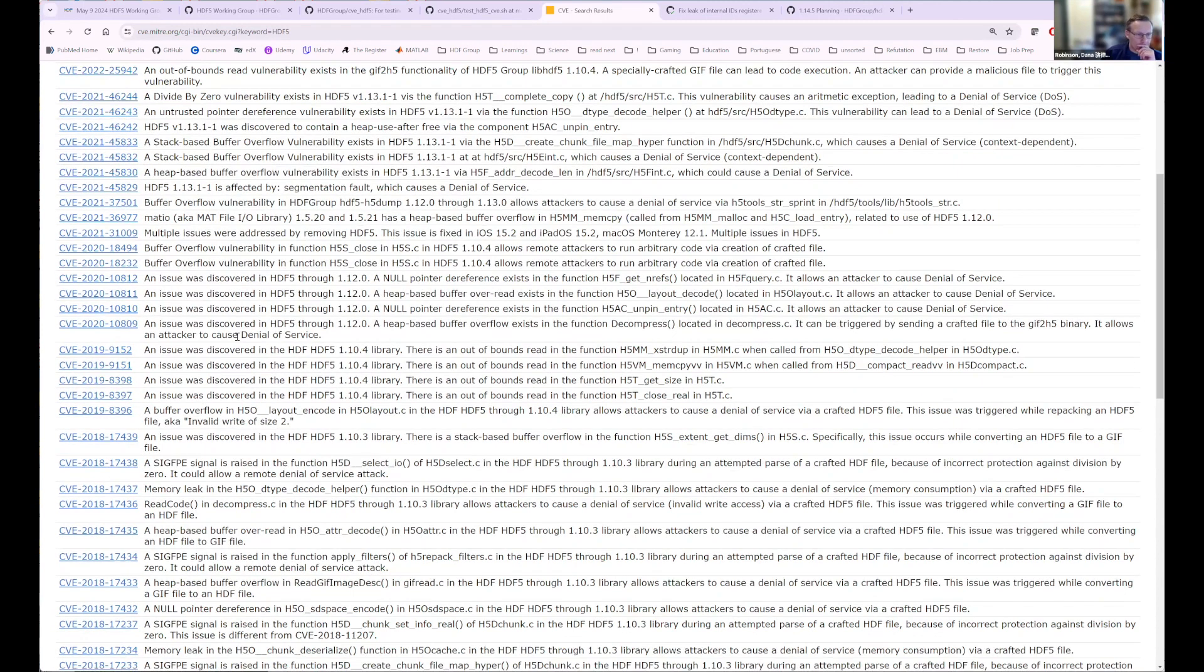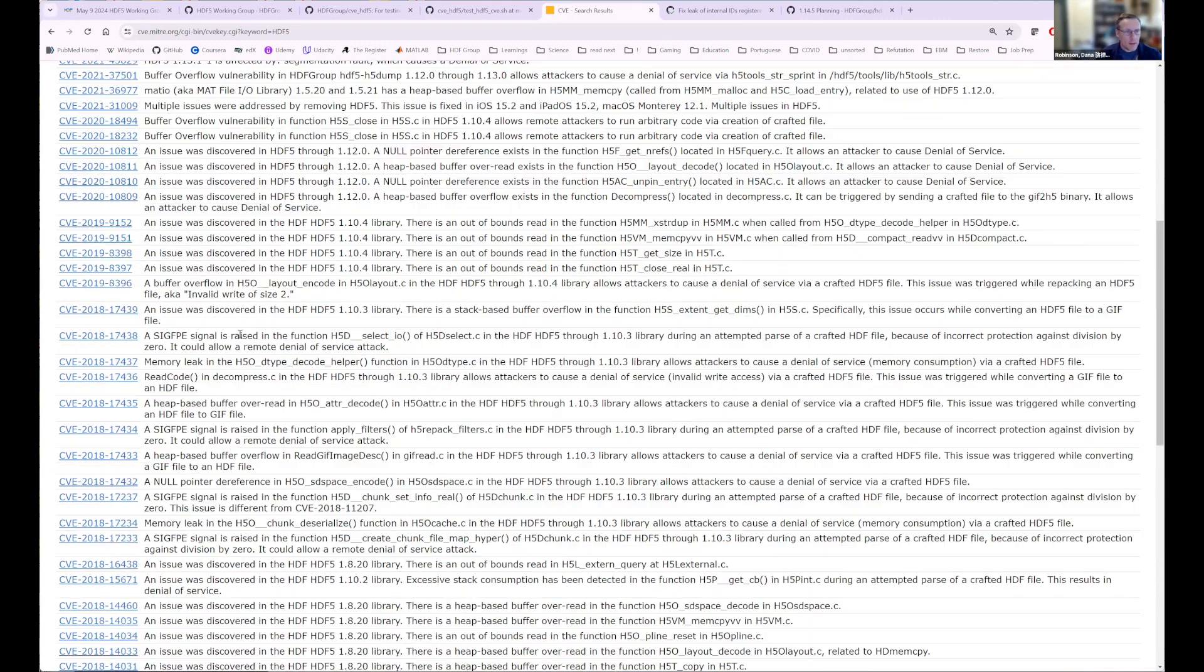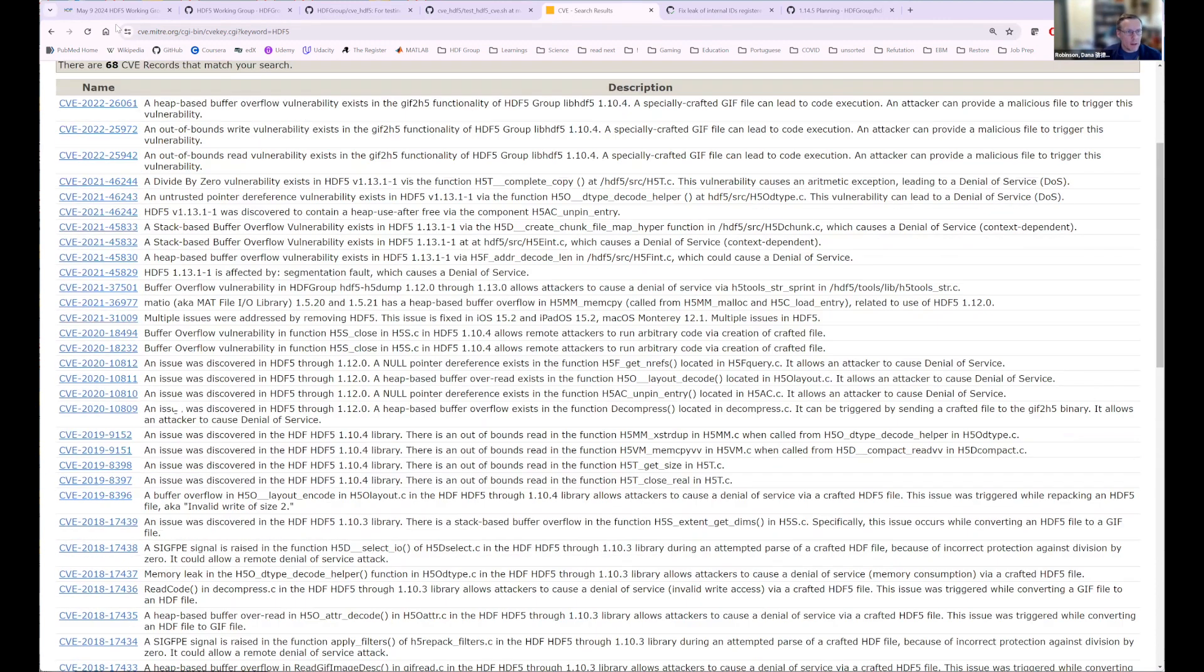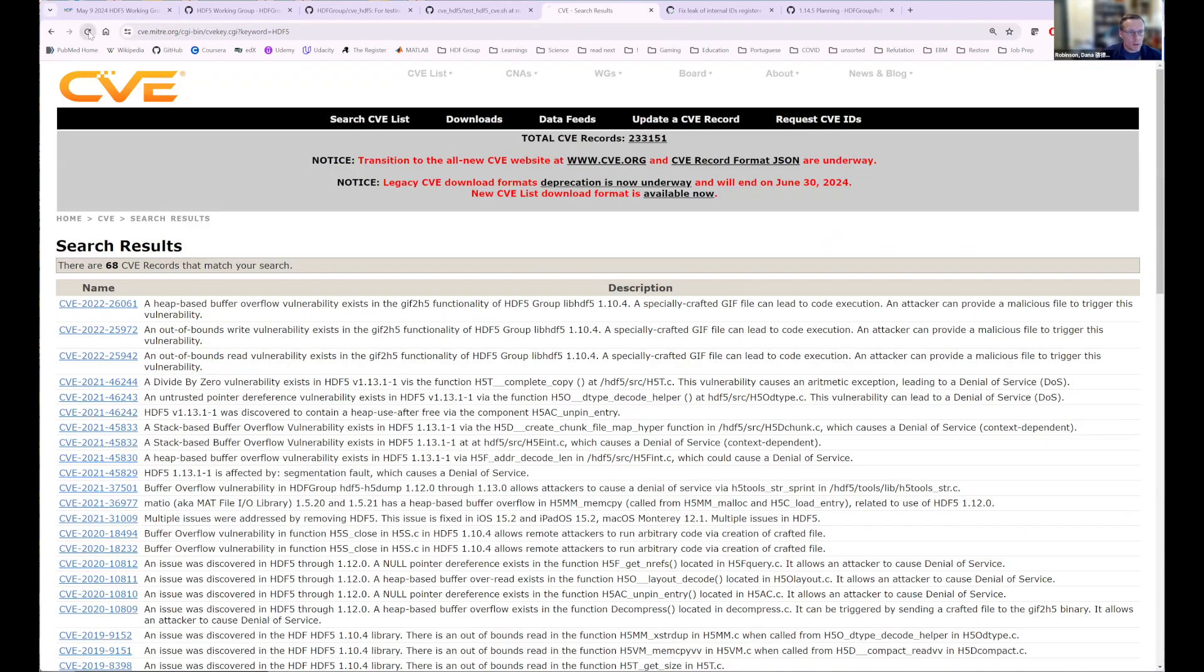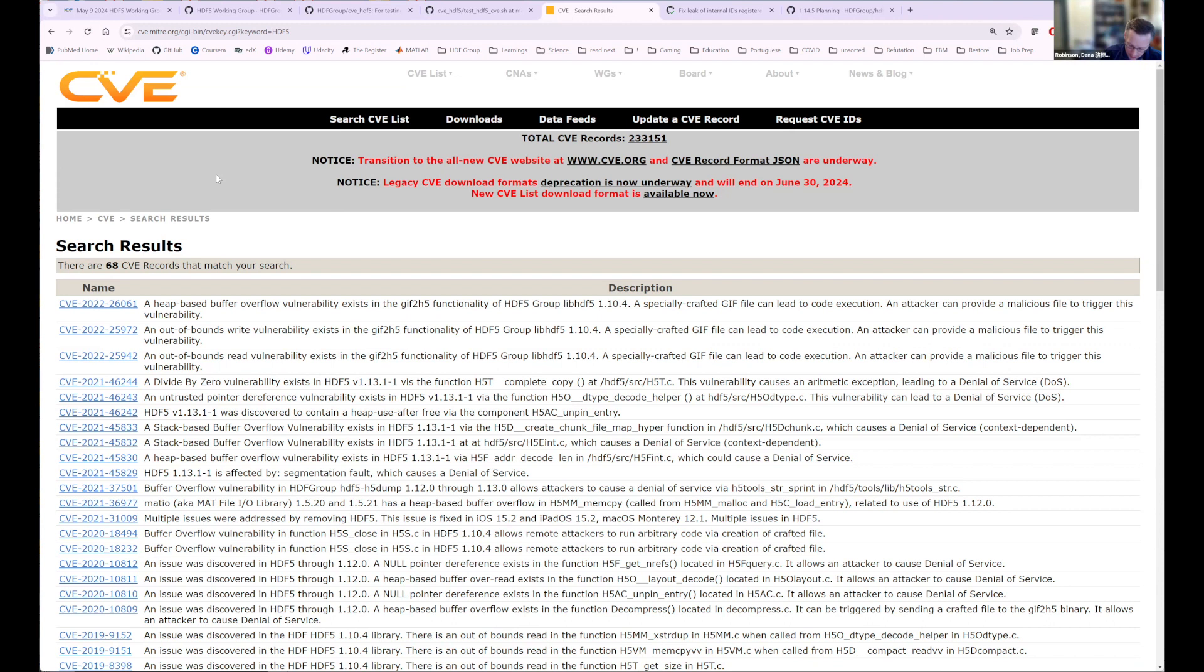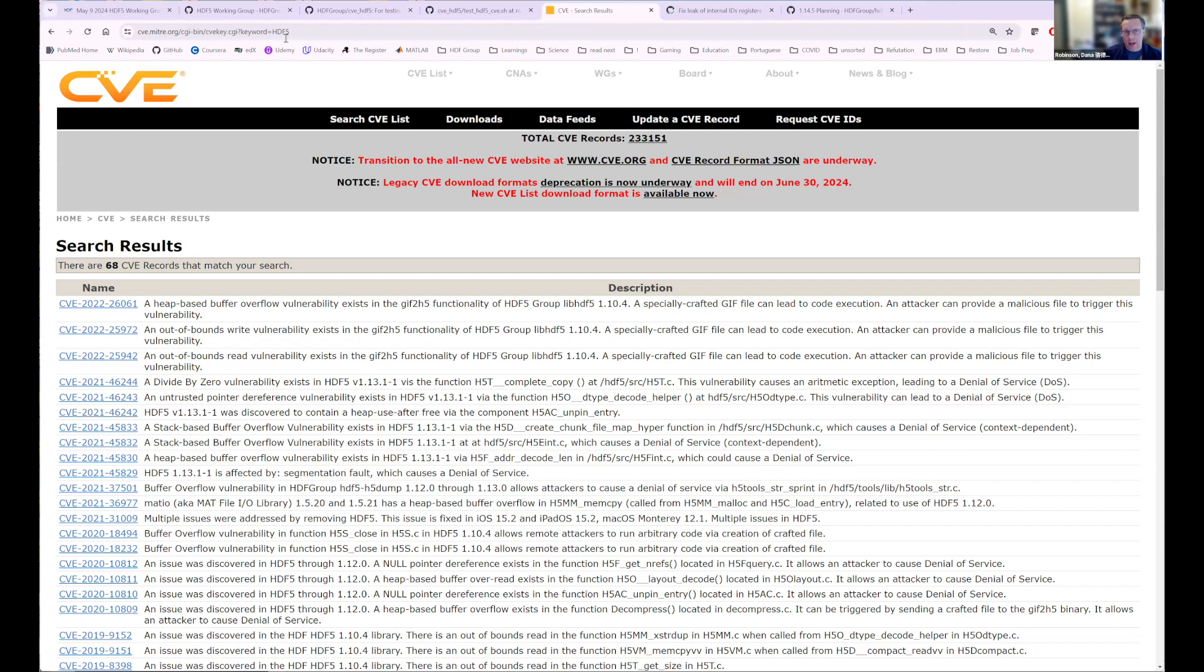Interestingly, it does not show up. But let me reload this to make sure that that's not something that's cached. No, interesting. Okay. I'll have to make sure that I email MITRE to tag new issues with HDF5. So that link is keyword equals HDF5. It's at the filter. I don't know why those are not showing up in there. So I'll talk to them about that.